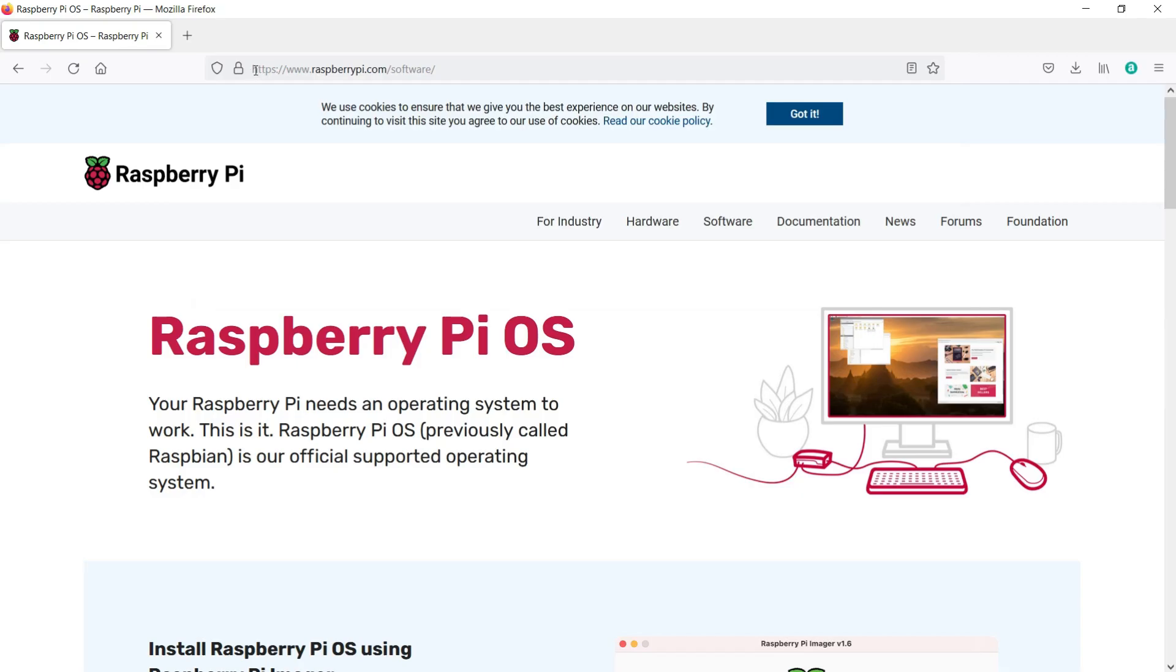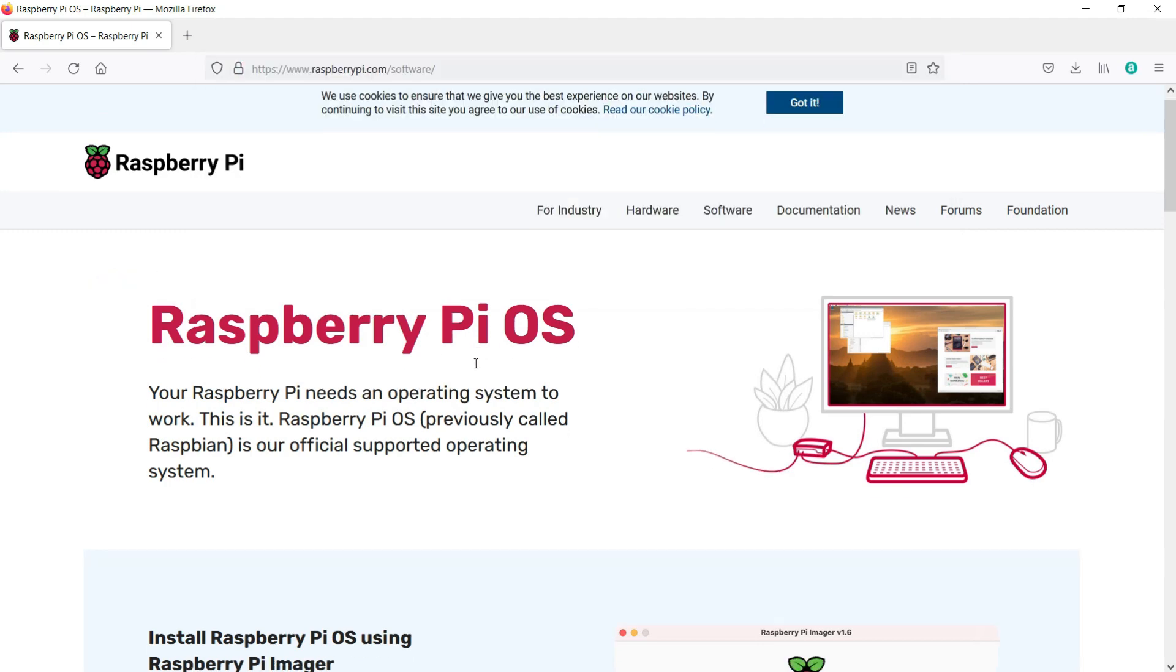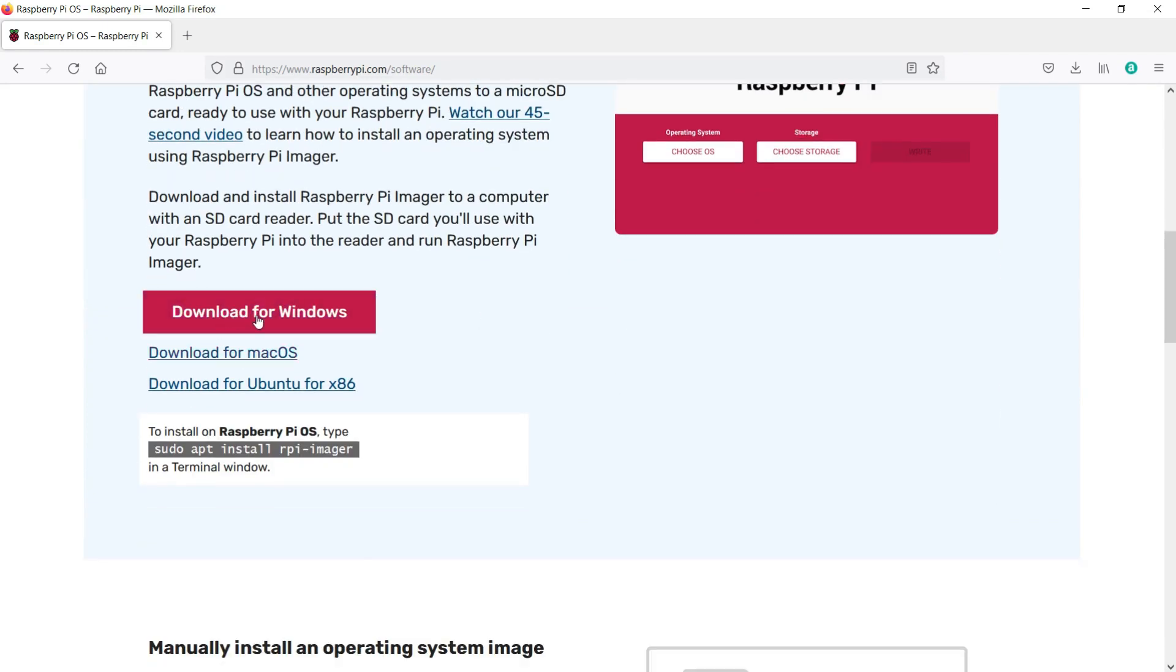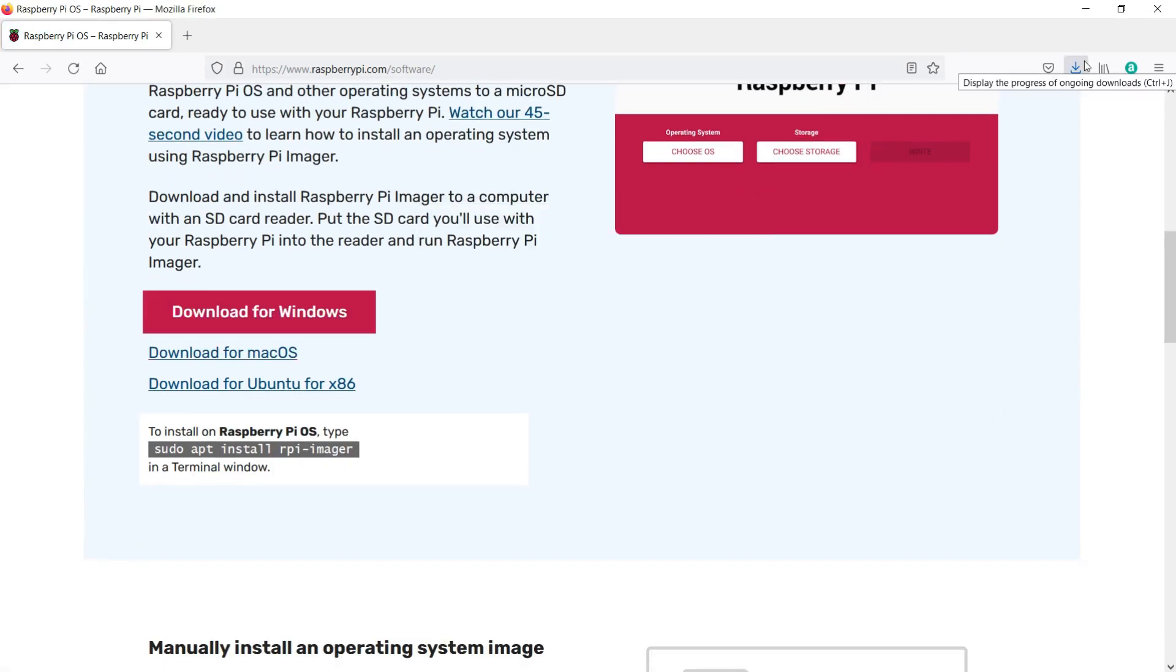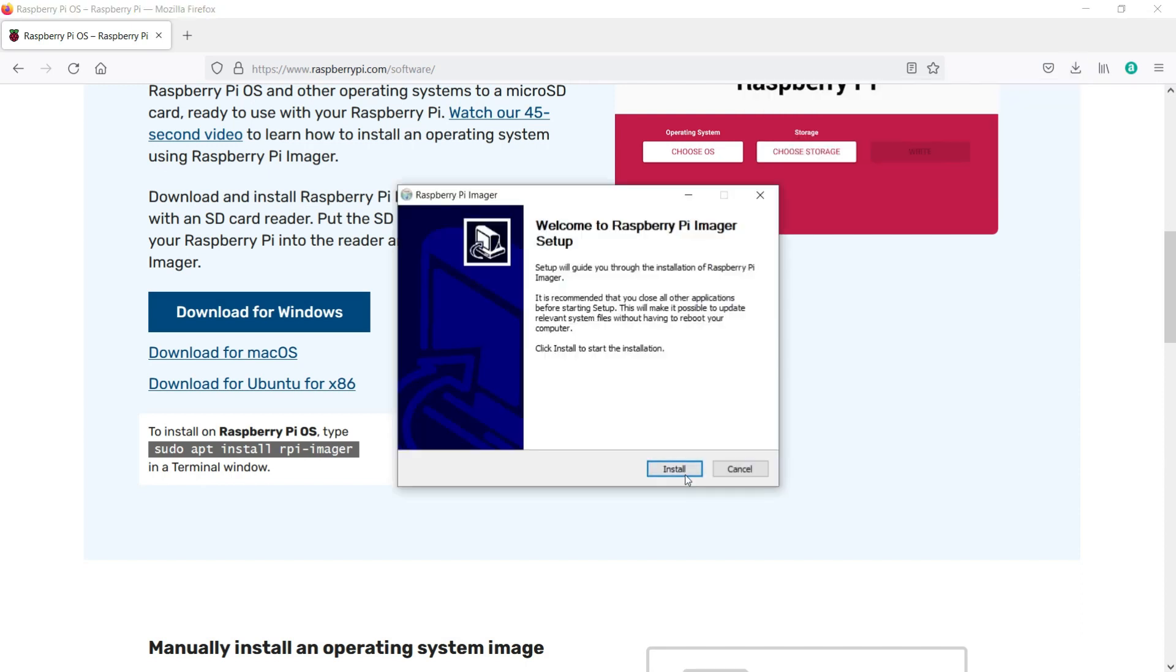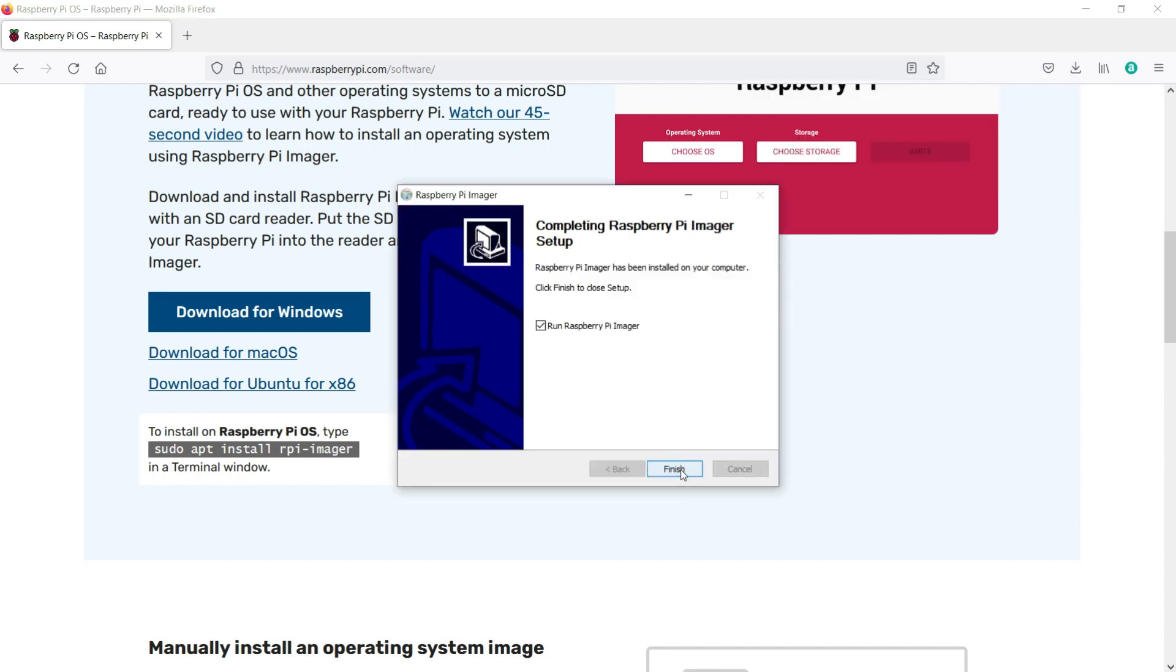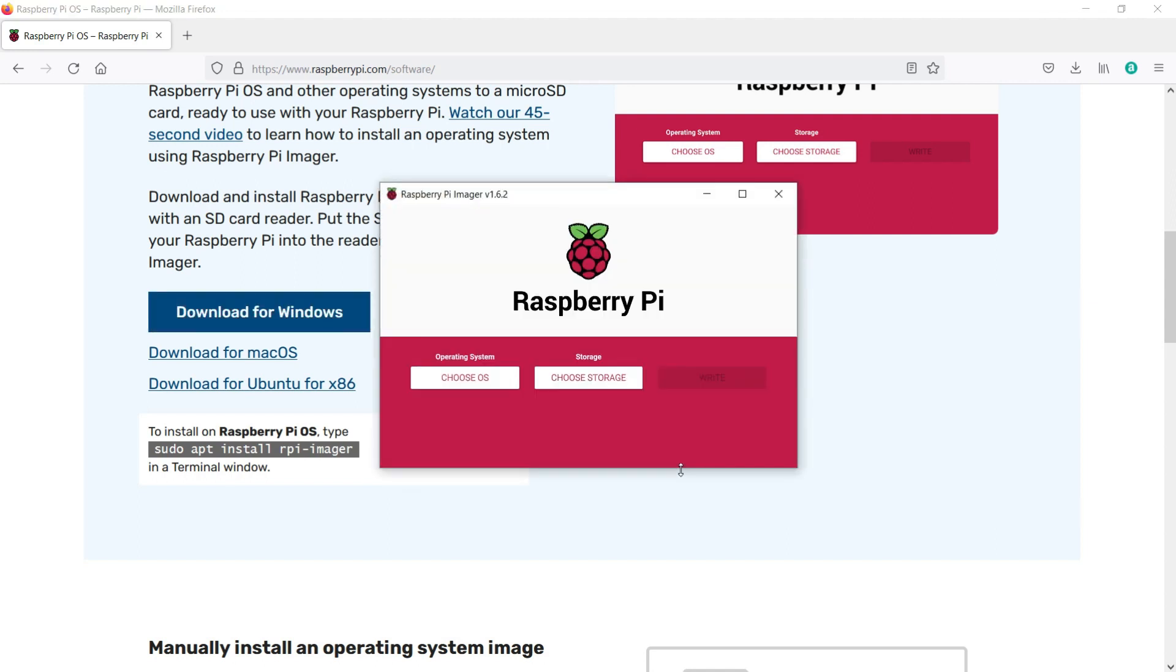For software, first start off by heading over to raspberrypi.com/software. From there, we can download the Raspberry Pi Imager software. After downloading it, install it, and let it run after closing the installer.